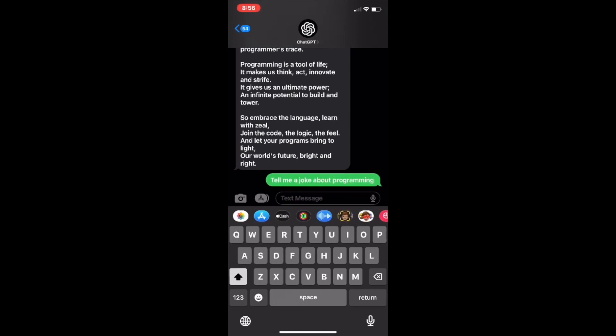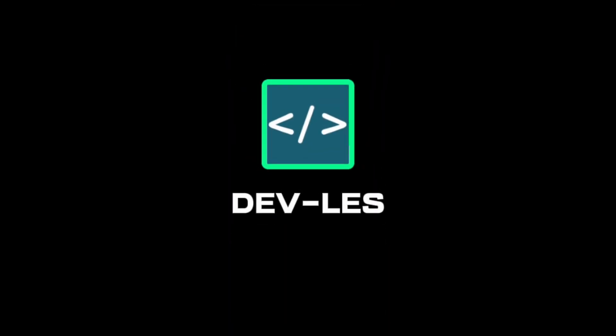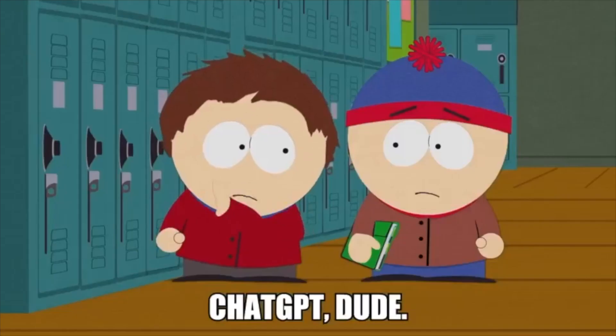As you can see it works pretty well. Of course sometimes it takes a bit longer to respond depending on what you ask it but that's just the case with any instance of ChatGPT. So now next time you want to generate a text message you won't even have to leave your messaging app.